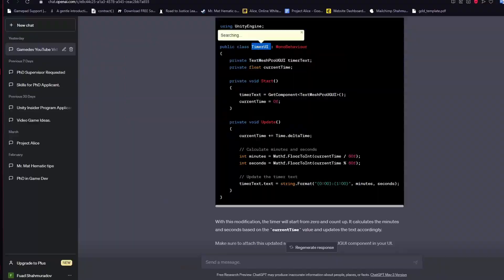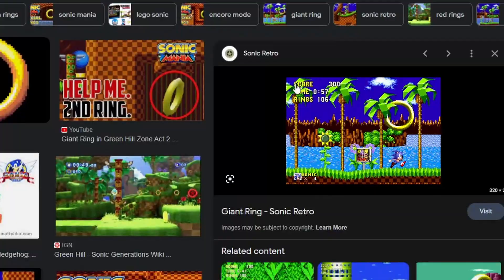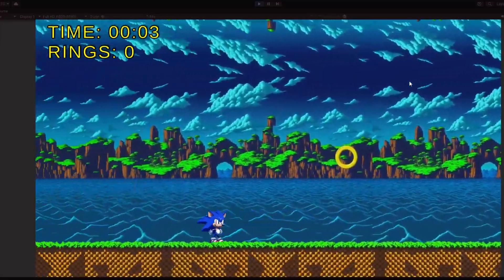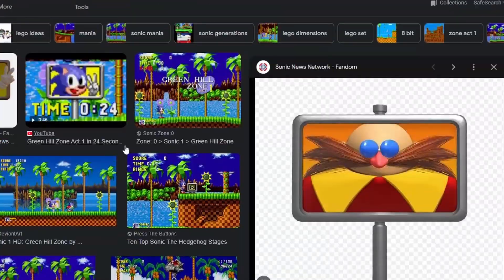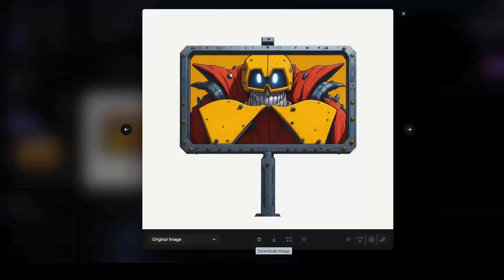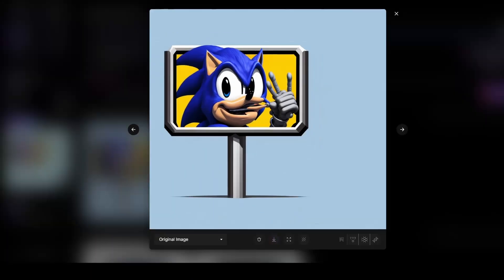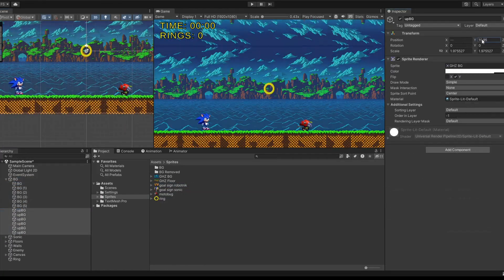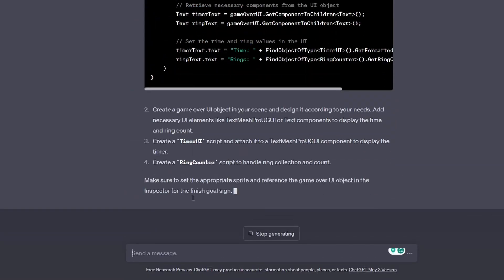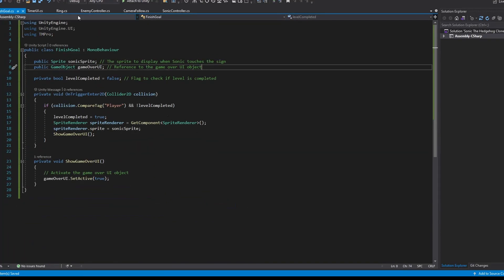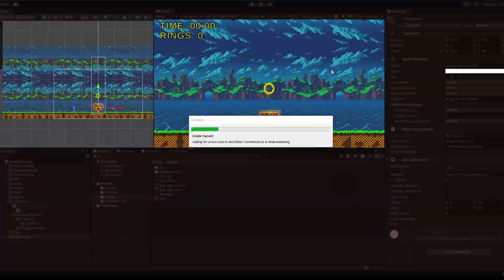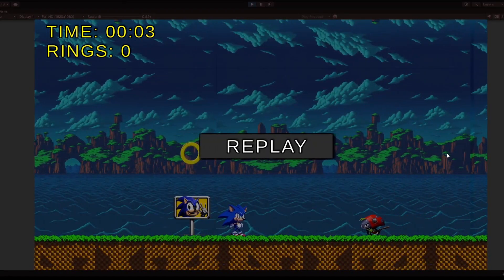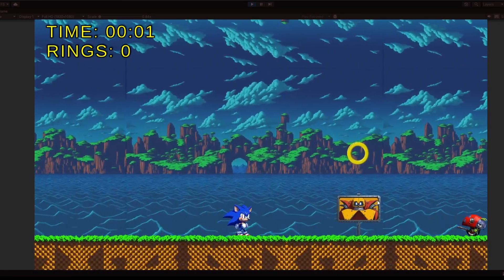After adding the ring display, I decided to add a timer so it shows how many seconds have passed — so you can actually speedrun the game and share your results with me. But to speedrun the game, you need a finish pole. In Sonic games, there's Robotnik's face on the finish pole, and when you get past it, it turns into Sonic's face. I asked ChatGPT to write the code and Leonardo.ai to generate the sprite, then added a collider so when you pass it, it detects that you finished the level and pops up the game-over UI.